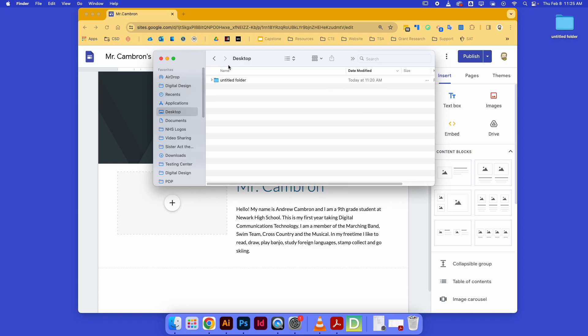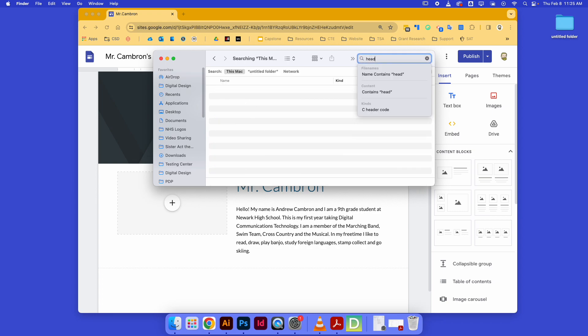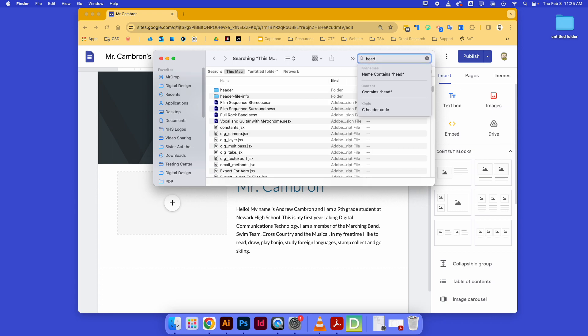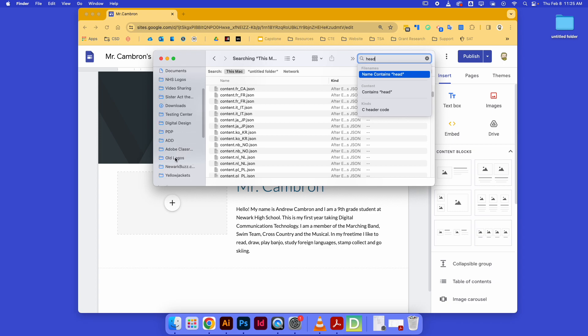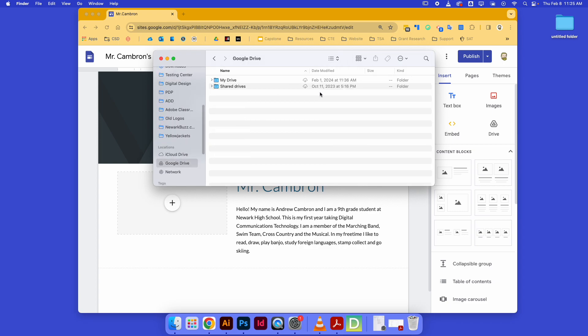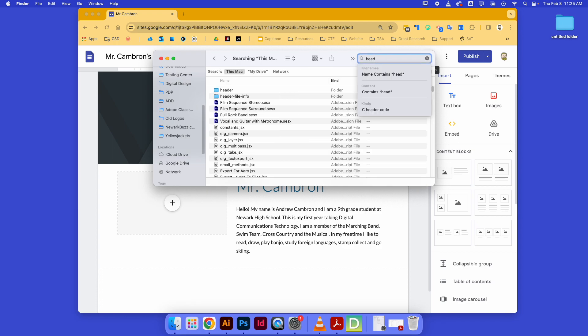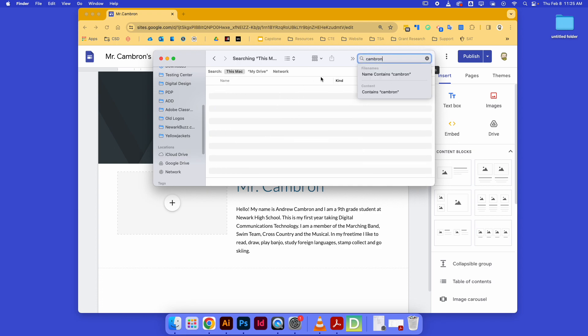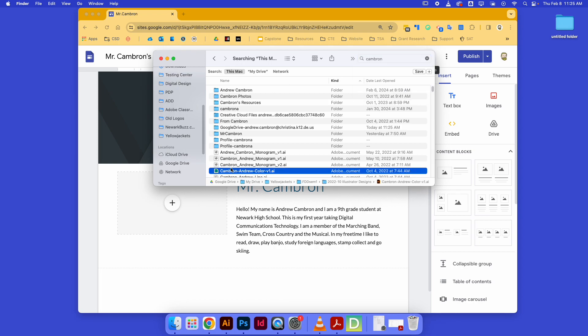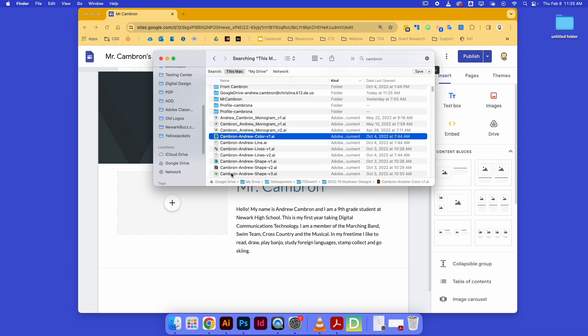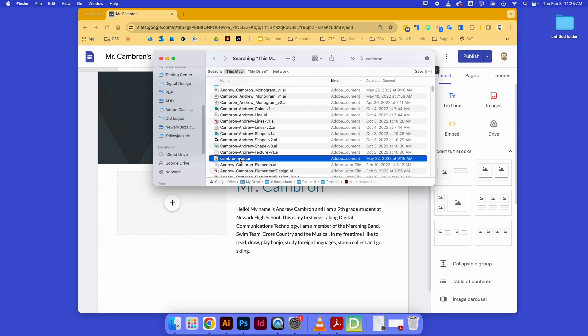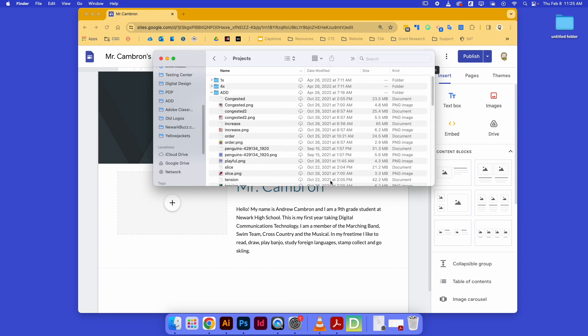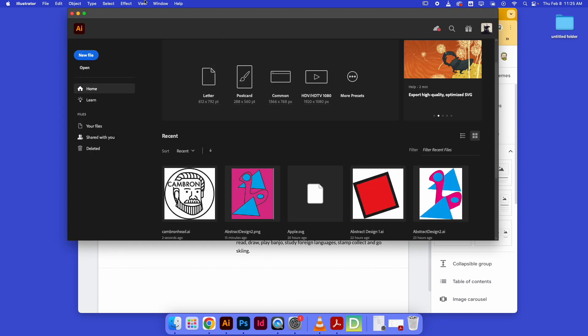Probably should have had this part prepared. So I'll just go into my Google Drive, find some picture that I'm happy with of myself. I made a logo of my head sometime—where is it at? Head... maybe if I type in Cameron... there we go. But I need to export it real quick.